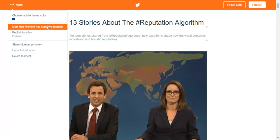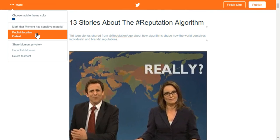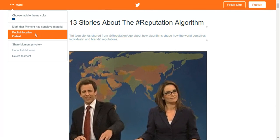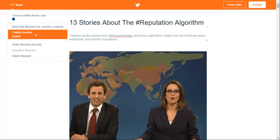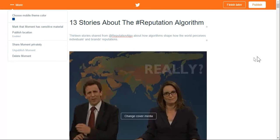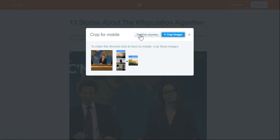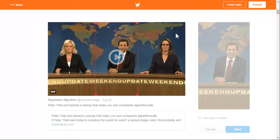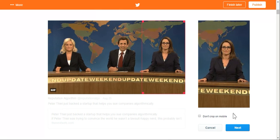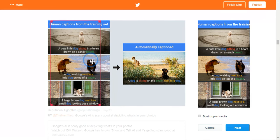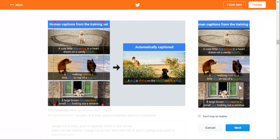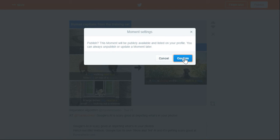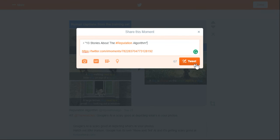I can mark if something has sensitive materials to warn users. I can enable location, so it'll tag geographically where the moment was created from. I can share the moment privately or delete the moment. I'm going to publish this moment and see what it looks like. It's asking me to crop images for mobile — I'll go through each one. Now I'm going to publish and share '13 stories about the reputation algorithm.'